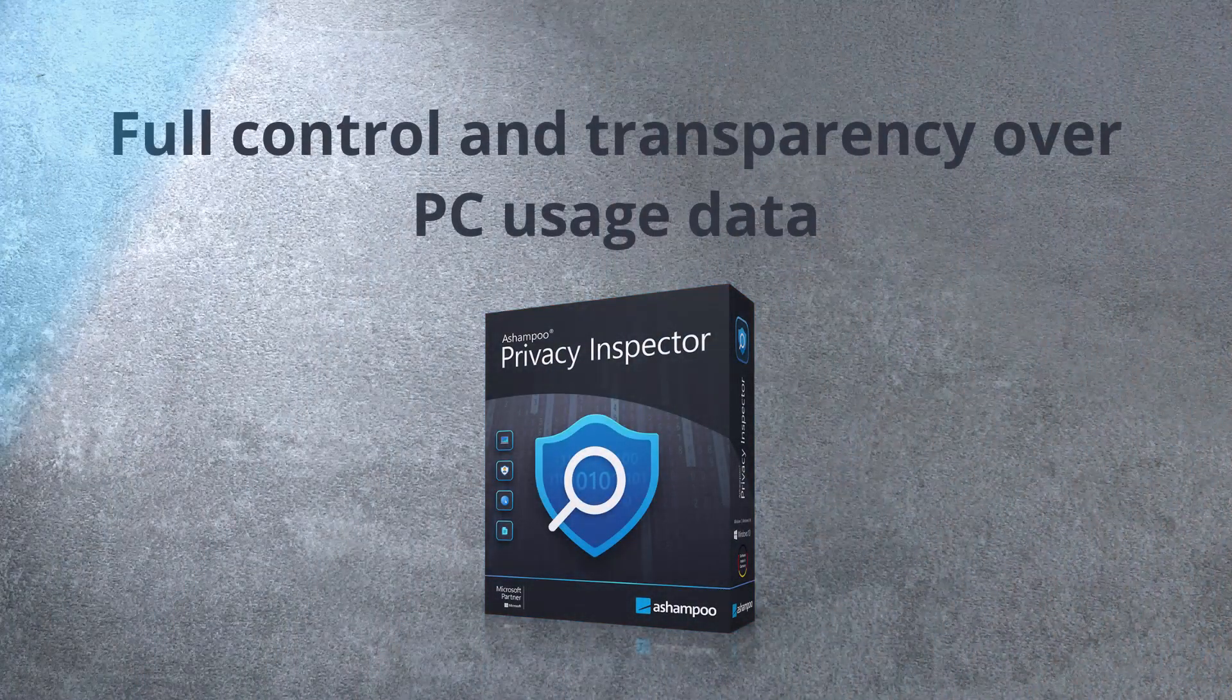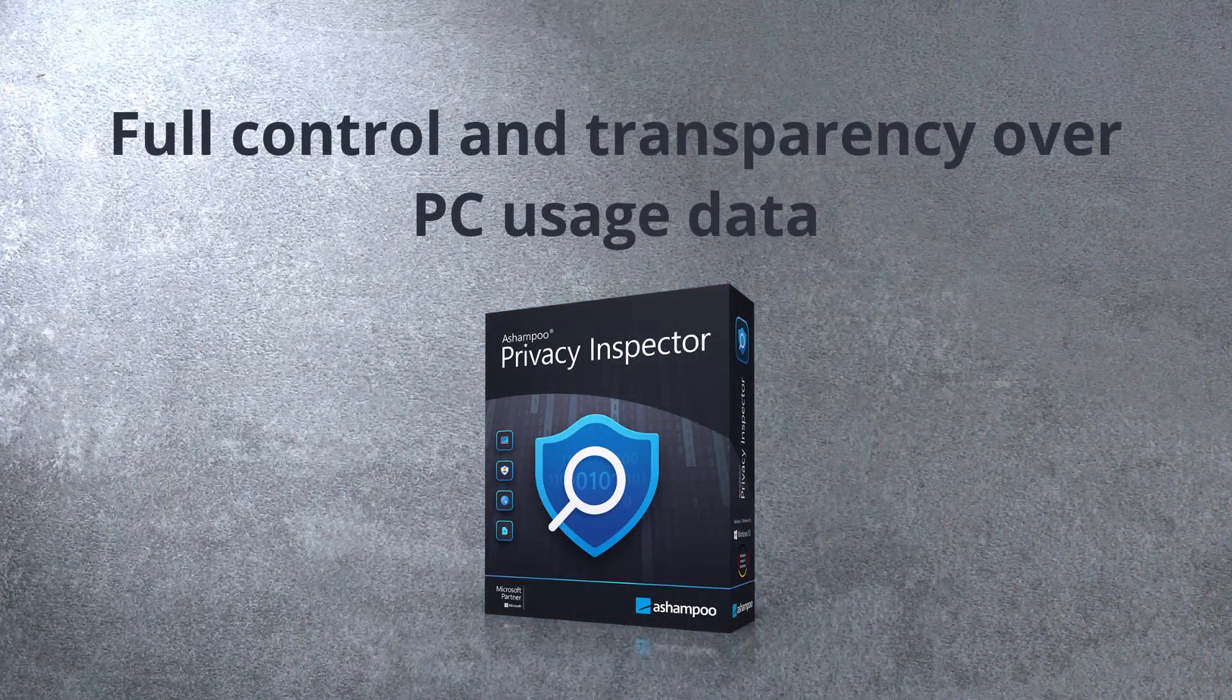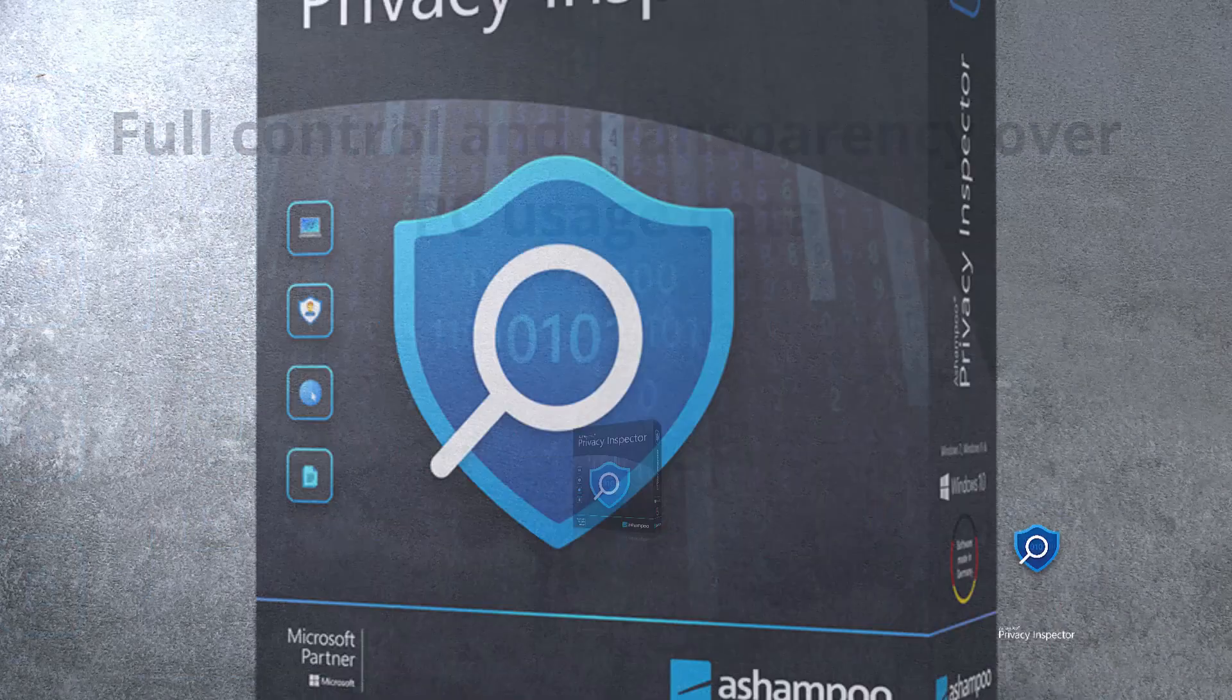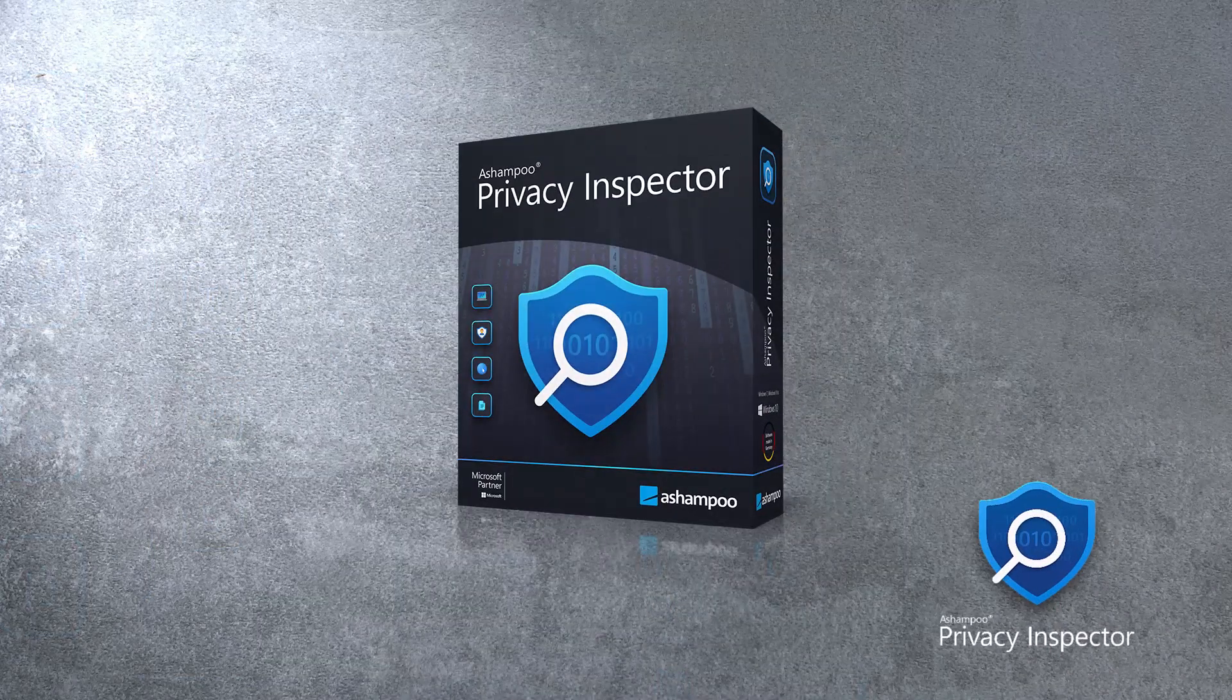In a time where it feels like there is an app for everything, it's hard to find genuine innovation. Well today, I'm going to introduce you to a new program that can rightly be called innovative. It's called Ashampoo Privacy Inspector.